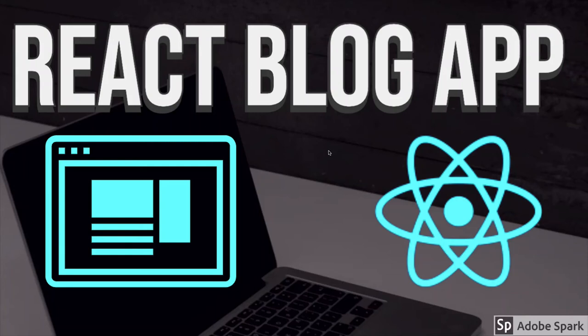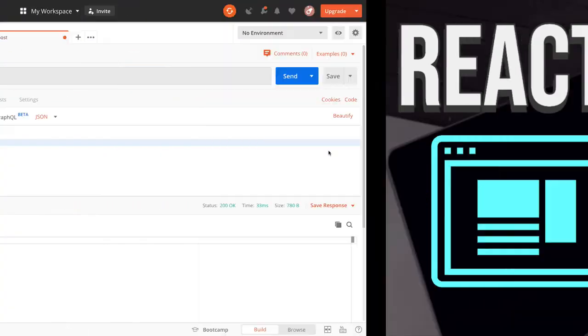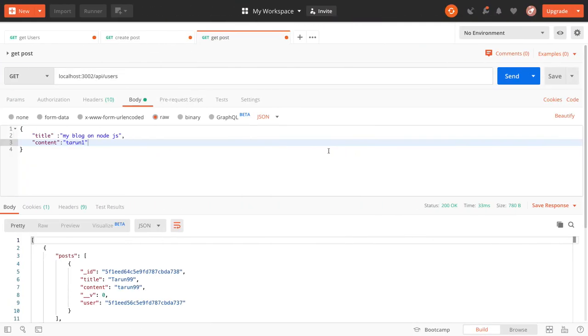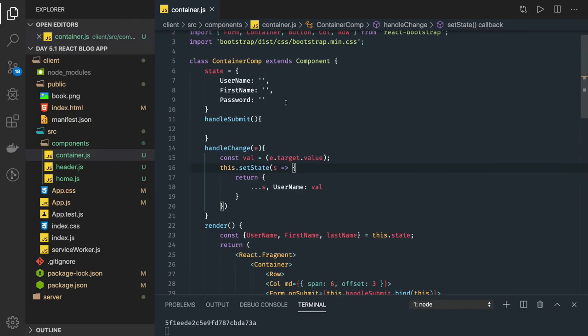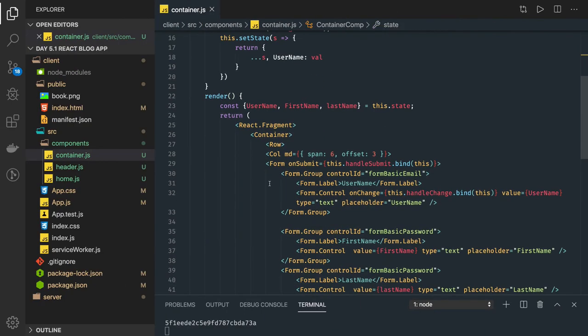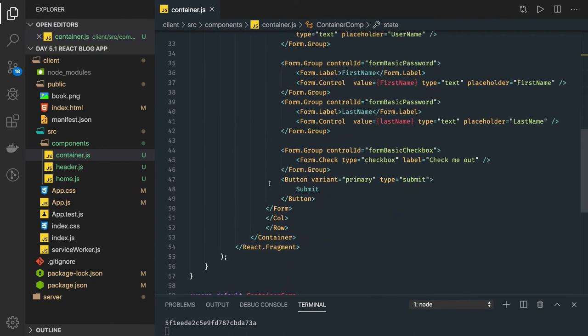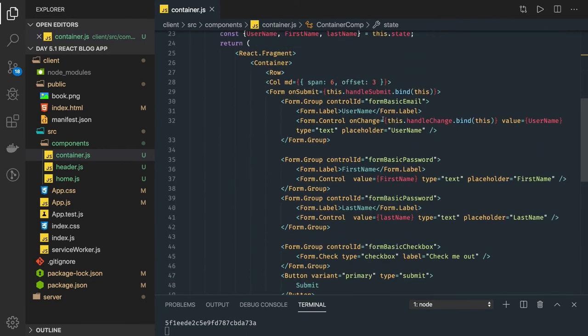Hi everyone and welcome back. We were writing a blog application and this is part three. We will be able to make some progress — this is going to be a little lengthy. This is the basic form we have created; I just added some controls.